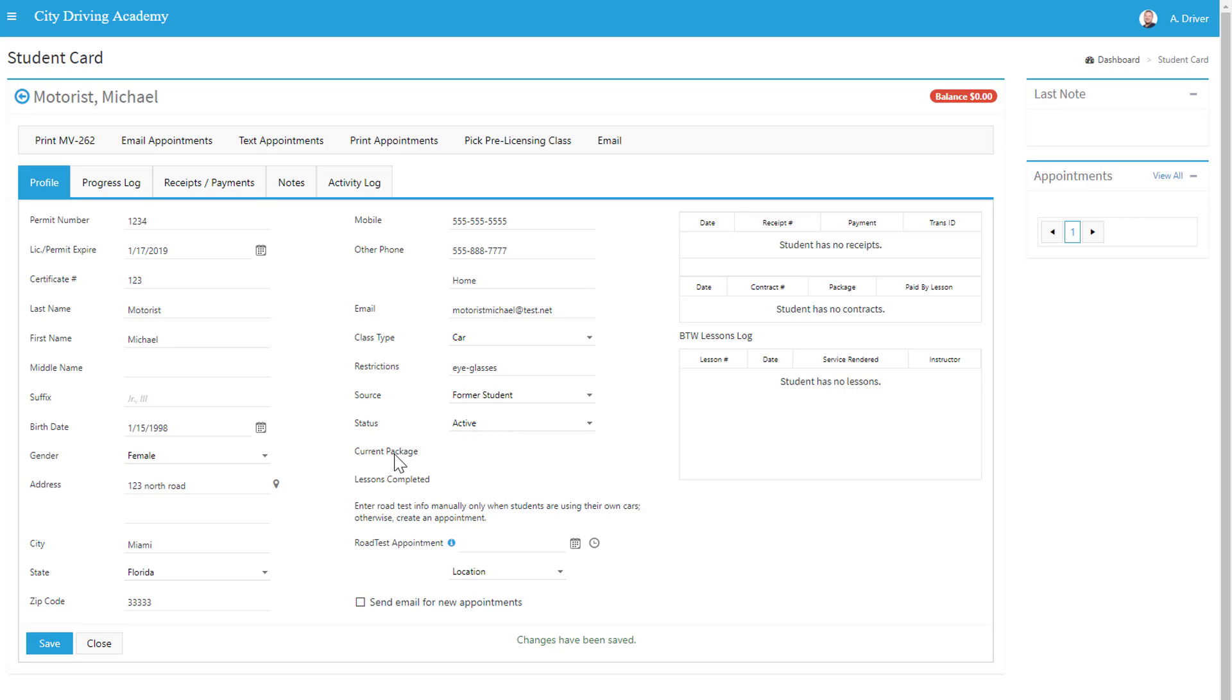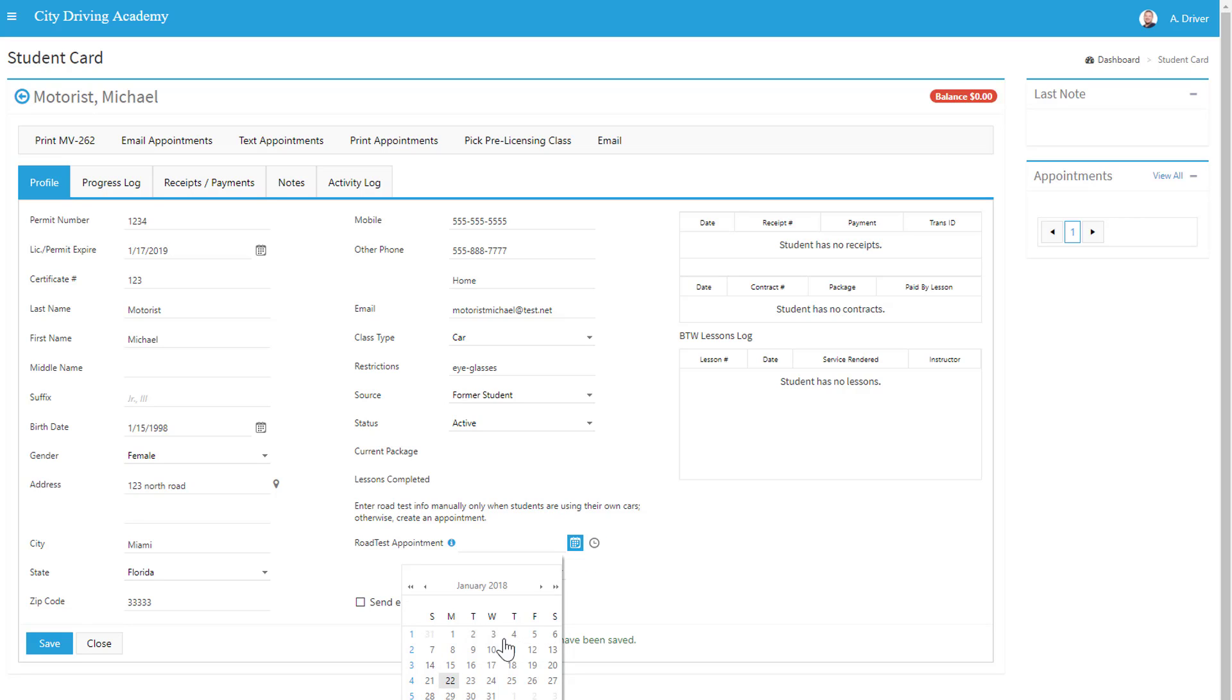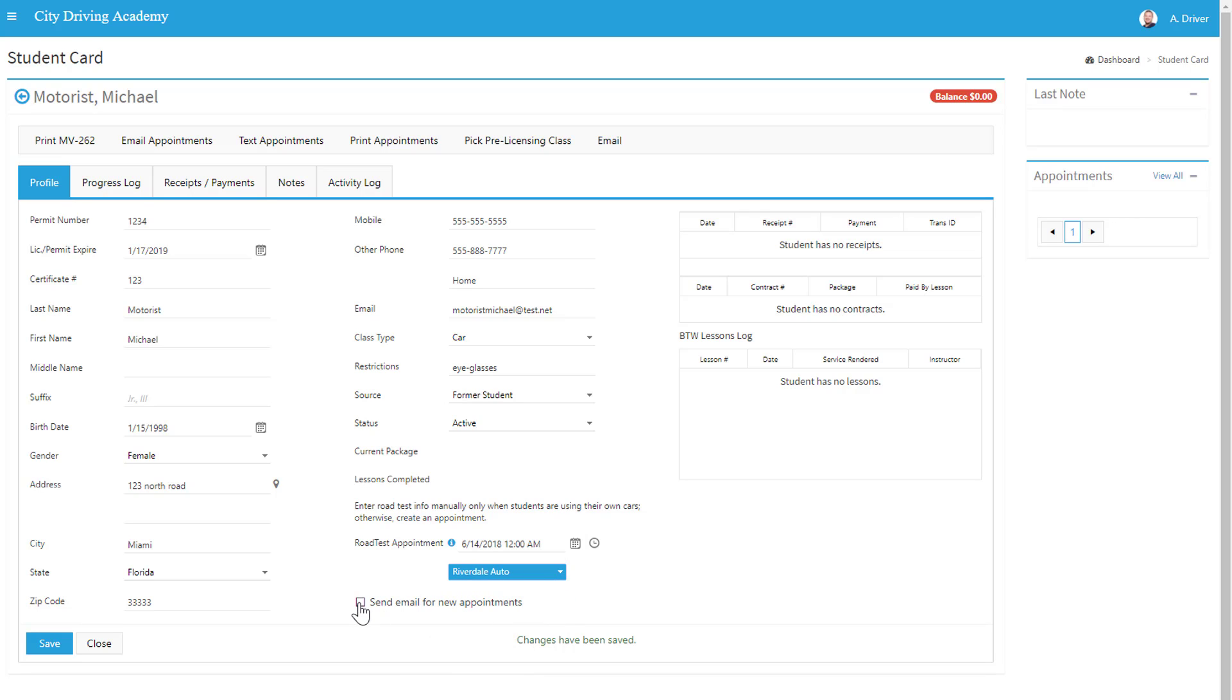Once we have a package that they've paid for and we can receive, it'll show up here. Number of lessons completed would show up here. We can enter in the road test that we want to schedule for them, and we can also elect to send email for new appointments.